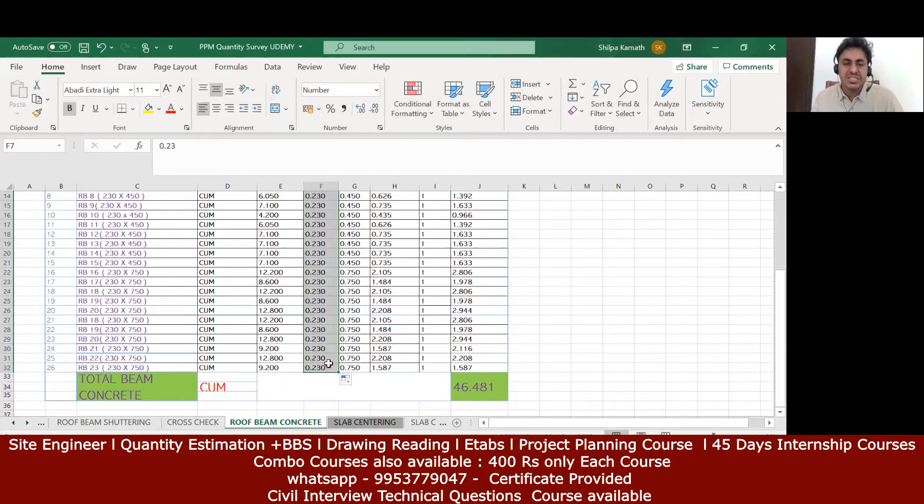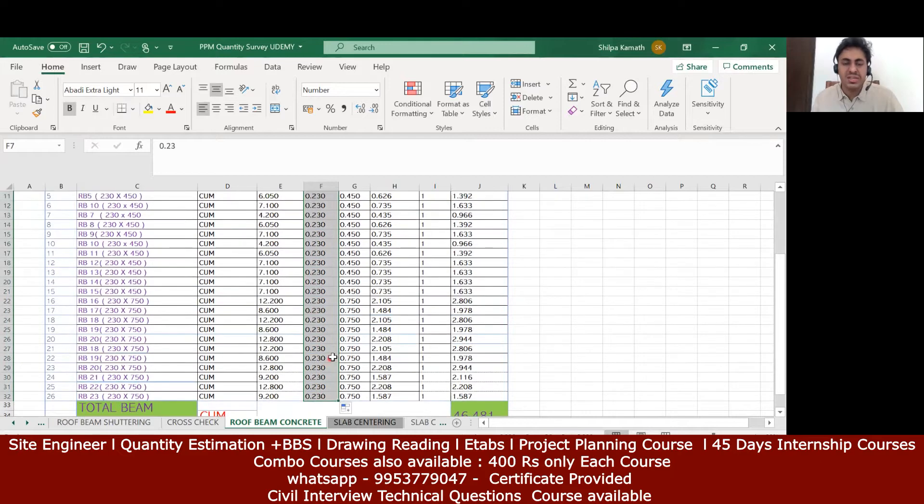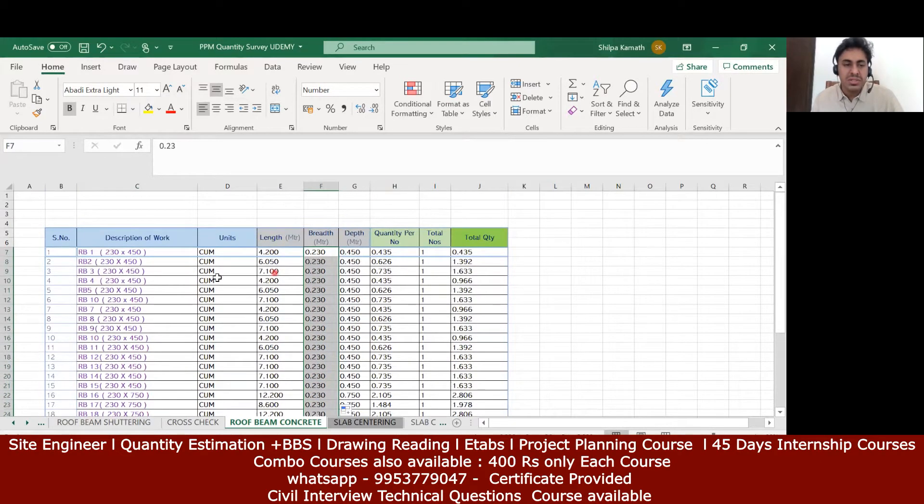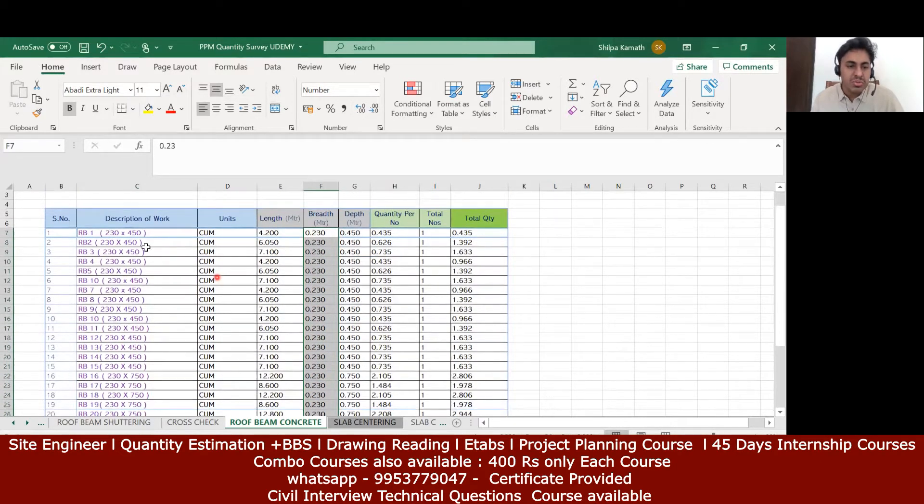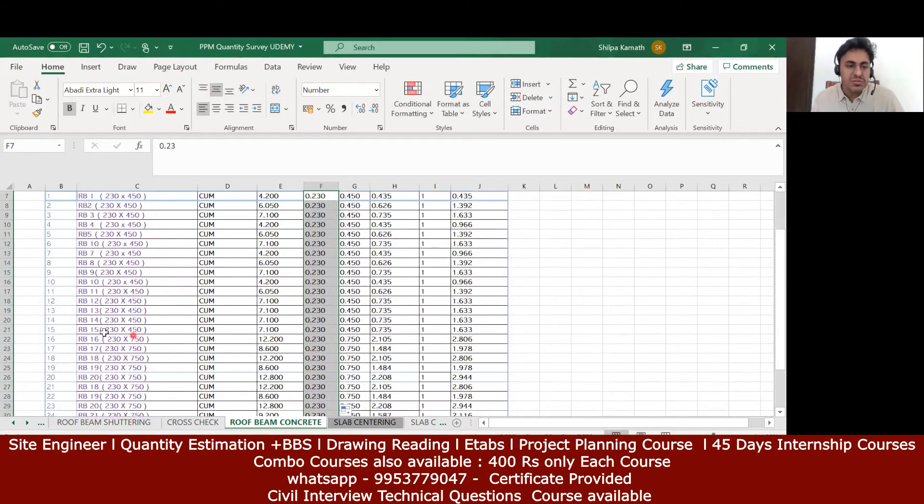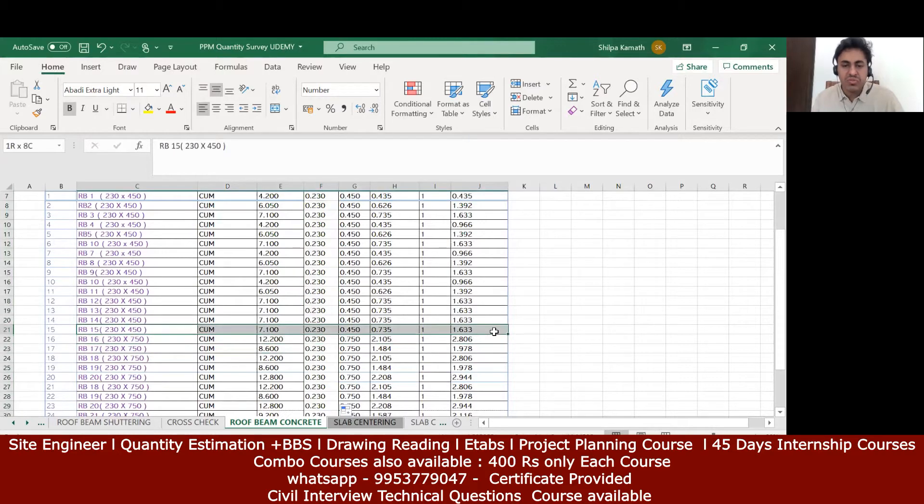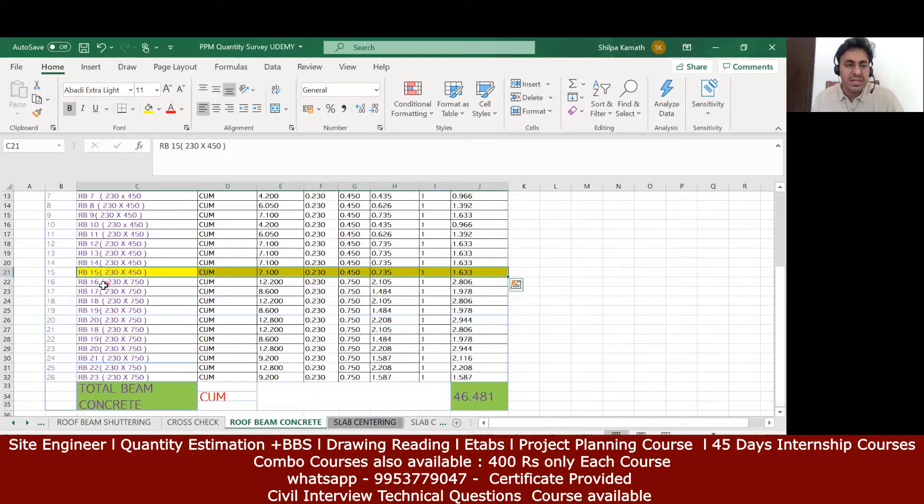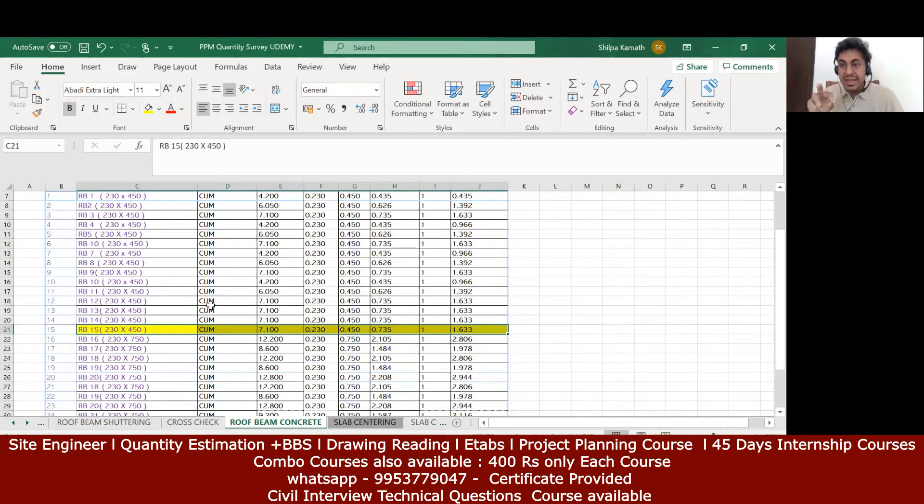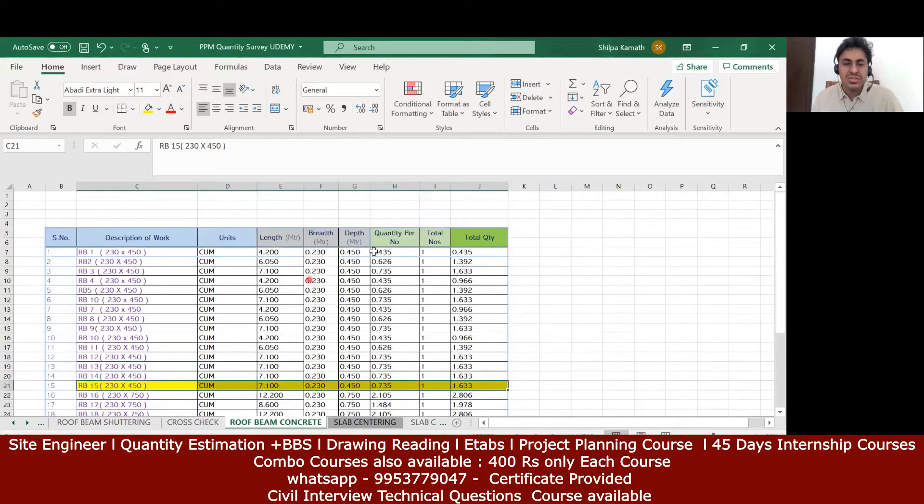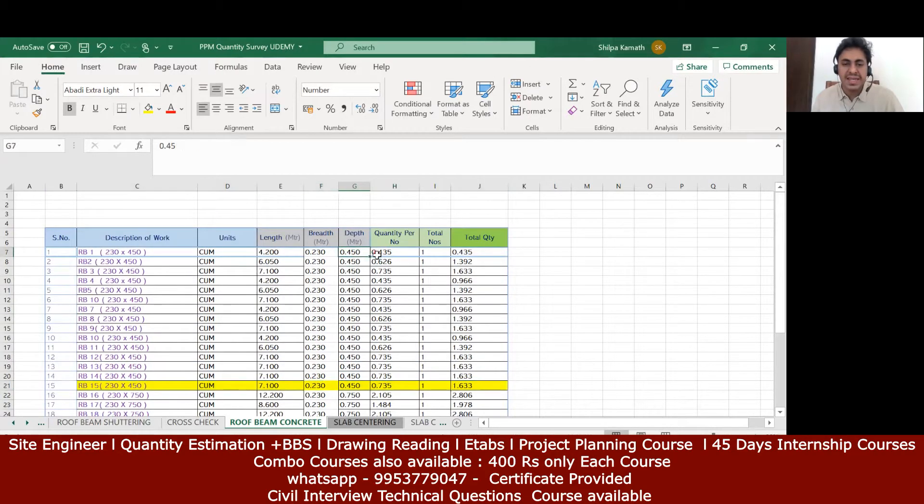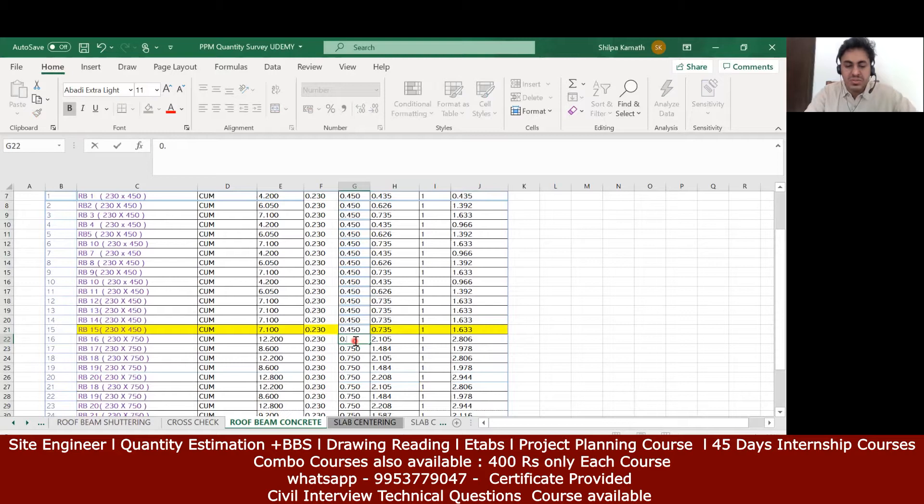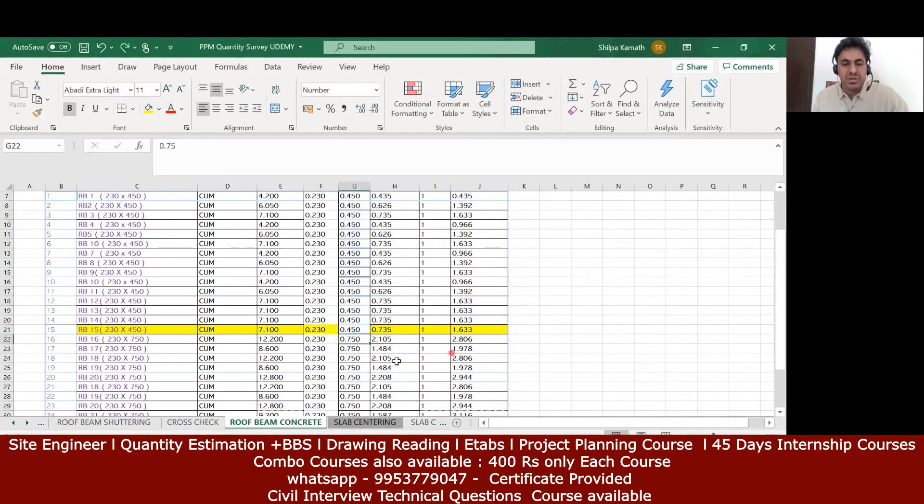Now coming to the depth. Here up to rb15 the depth of my beam is 450. From rb16 onwards the depth of my beam is 750. You can try to add it manually or just again do the same process. Write 0.45 here and drag it up to this distance. From here write 0.75 and drag it up to the last level.